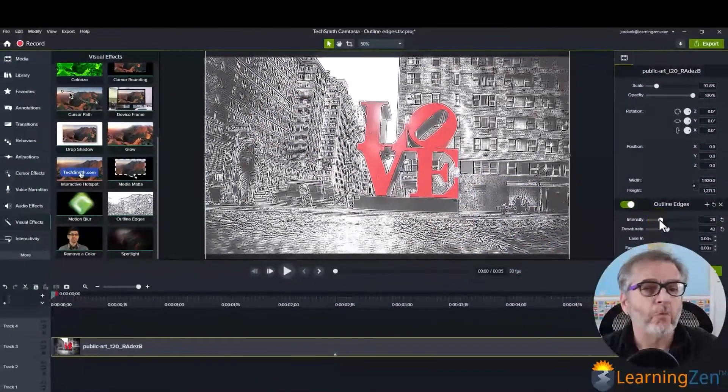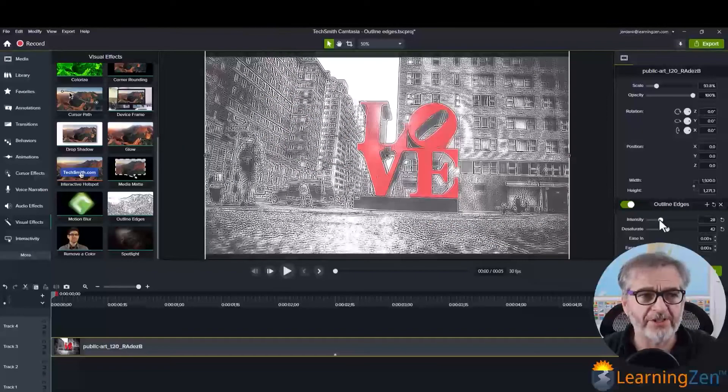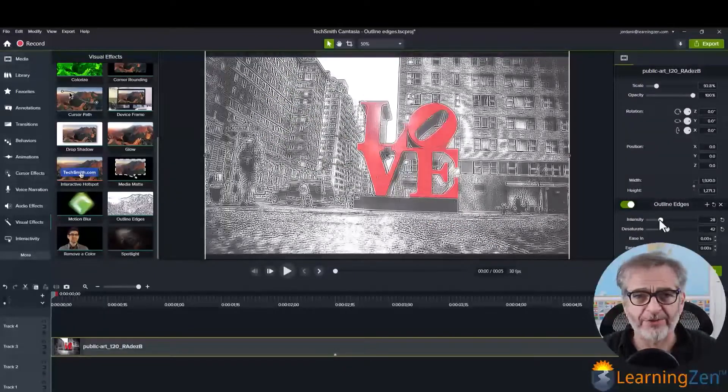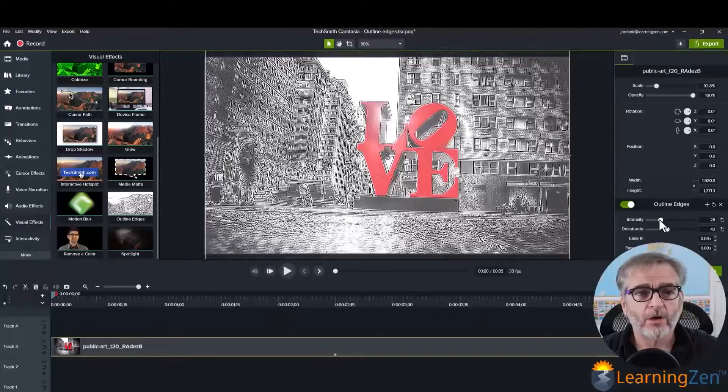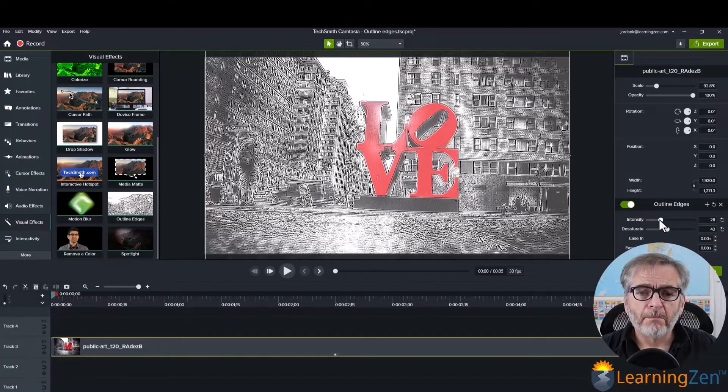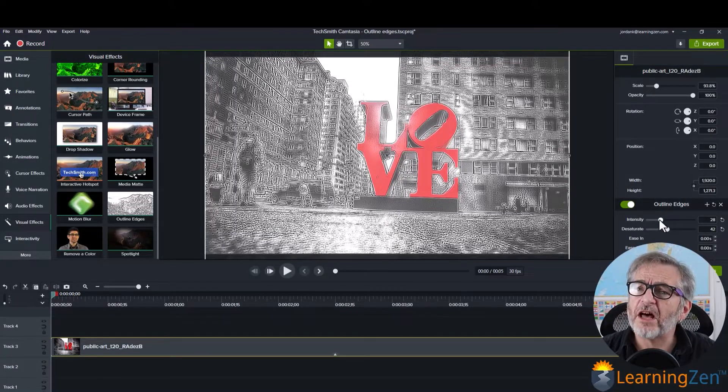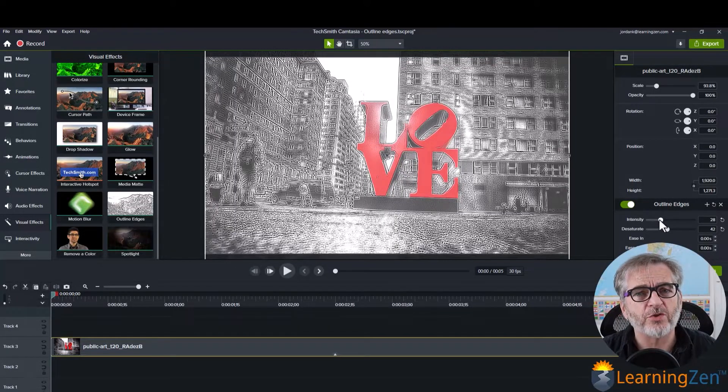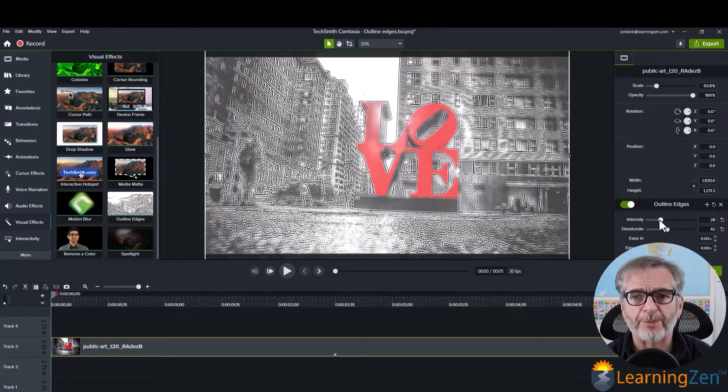Now, why would I use this? How would I use this? Well, for example, maybe just another way to visually represent a time lapse.